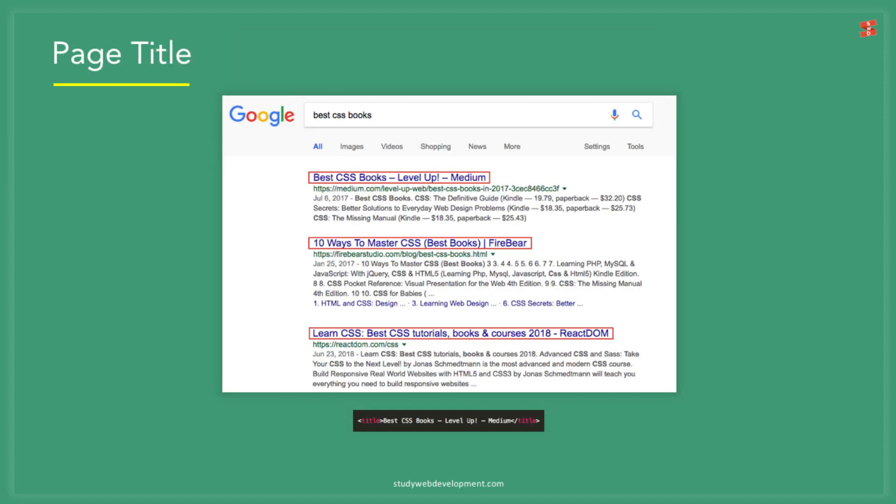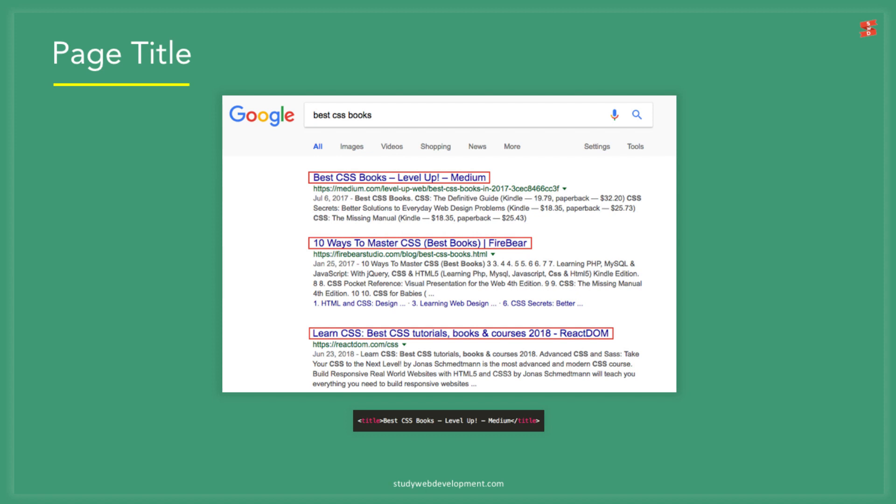This is the page title which is what you see on the search results page. Here are a few points about creating page titles. Keep your page title between 50 to 60 characters in length. Your page title needs to change on every page. Where possible, try and use the search term you want to rank for right at the beginning of the title.